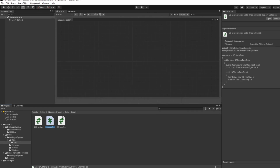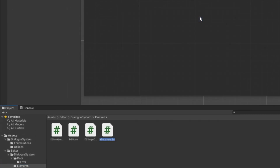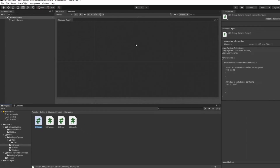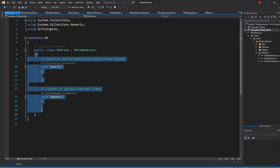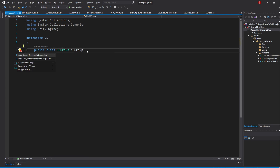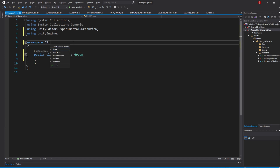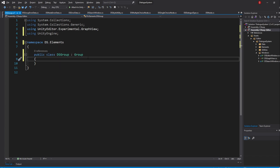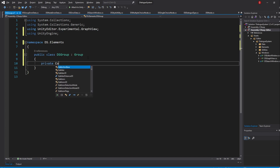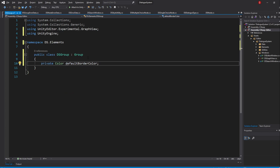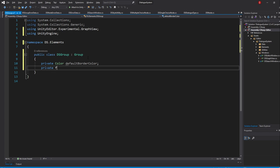Let's do that by going into our Elements folder and create a new C# script, to which I'll name dsGroup. Inside, we'll be removing the default methods and swap the MonoBehaviour inheritance with Group, importing the necessary namespace. I'll make it part of the Elements namespace. We can now create our variables, so let's start with our default color, which in here will actually update the border color and not the background color. So type in private Color DefaultBorderColor. We'll also update the border width to be thicker, so let's save the default border width by creating a variable of type float and naming it defaultBorderWidth.